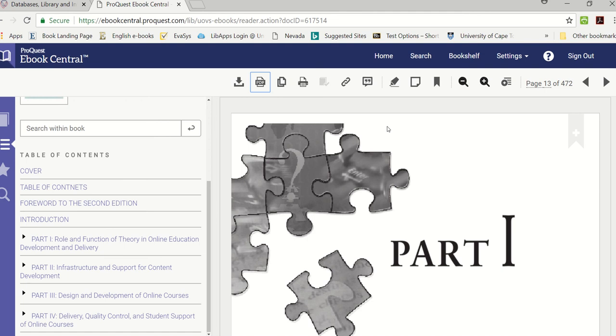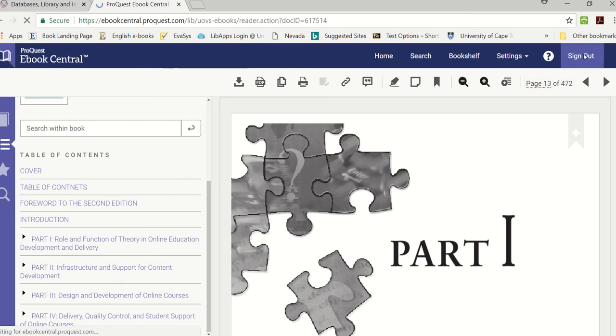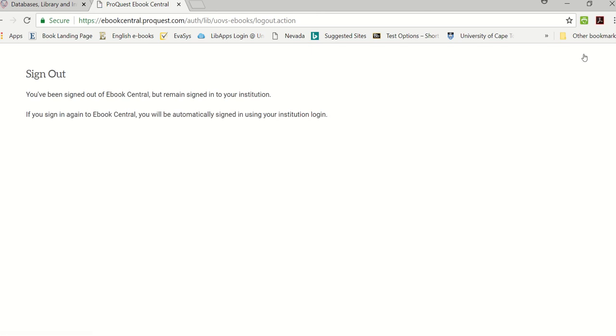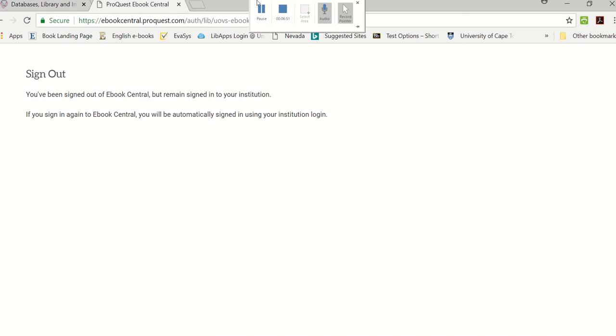Those that you save in PDF will remain on your computer, but otherwise it will automatically disappear after you have borrowed it for one day or 21 days. Then you can just sign out when you're finished. I hope this short tutorial was helpful, but please do not hesitate to contact the library if you need additional help accessing the electronic books.